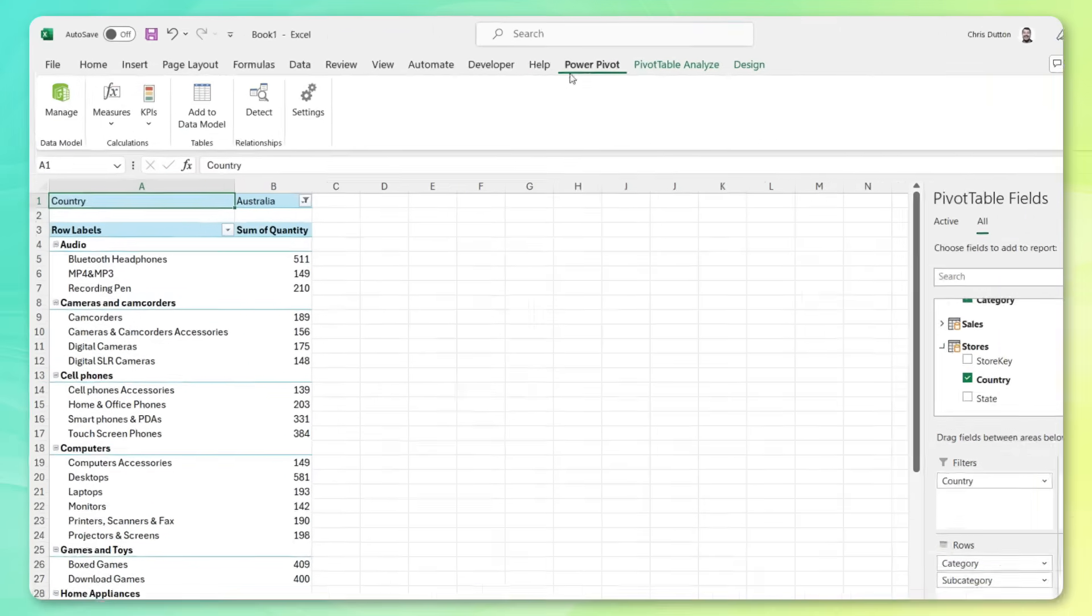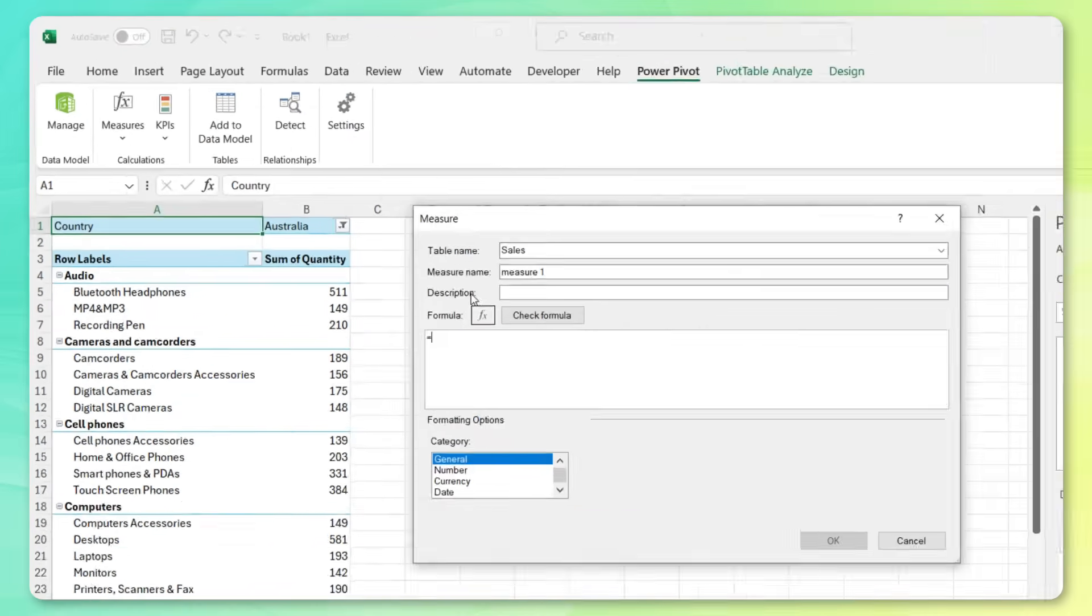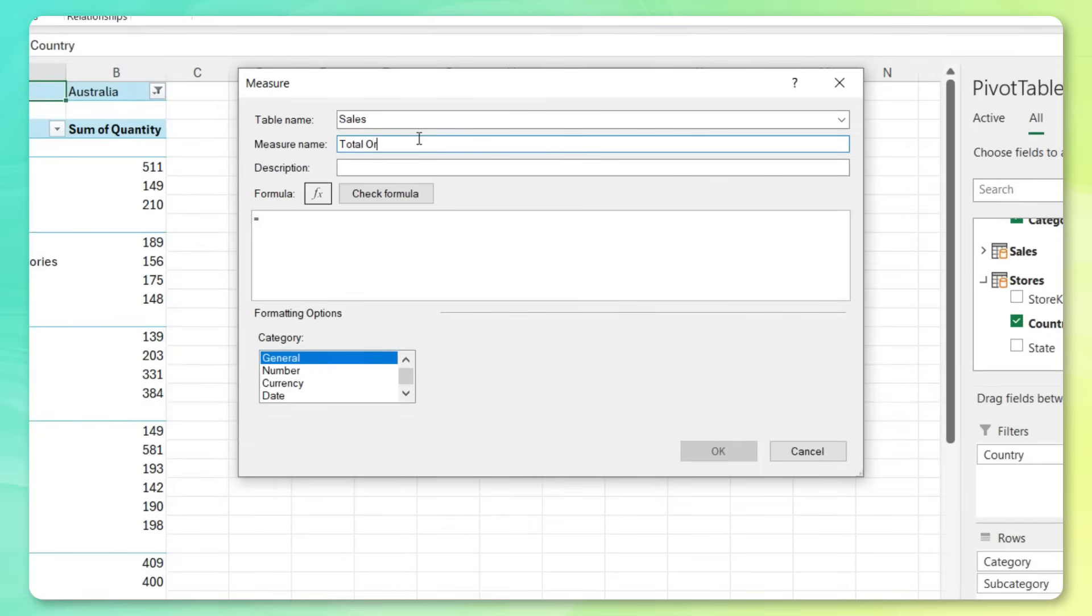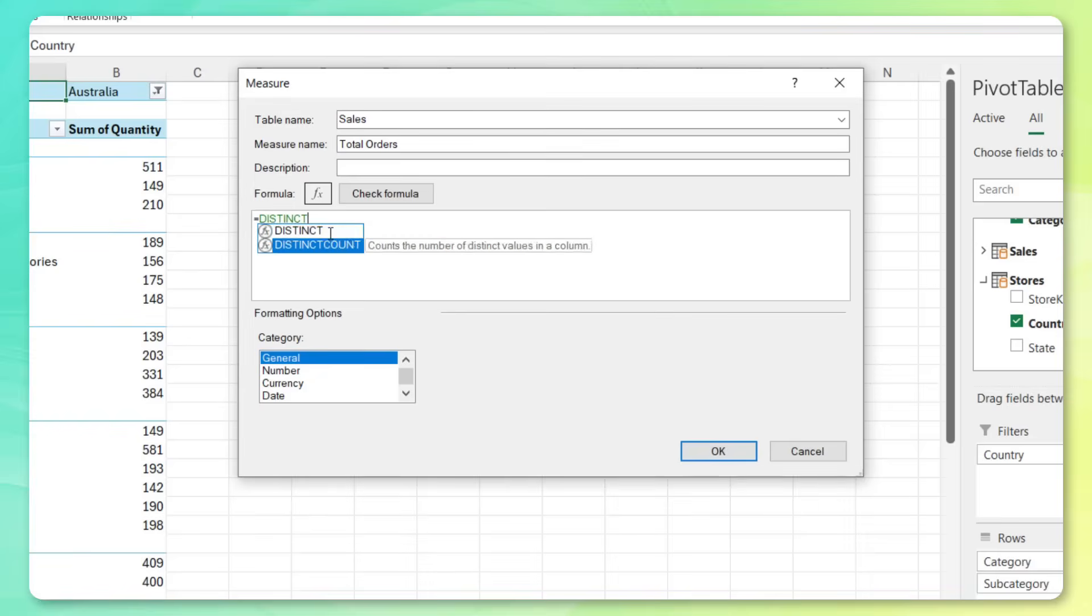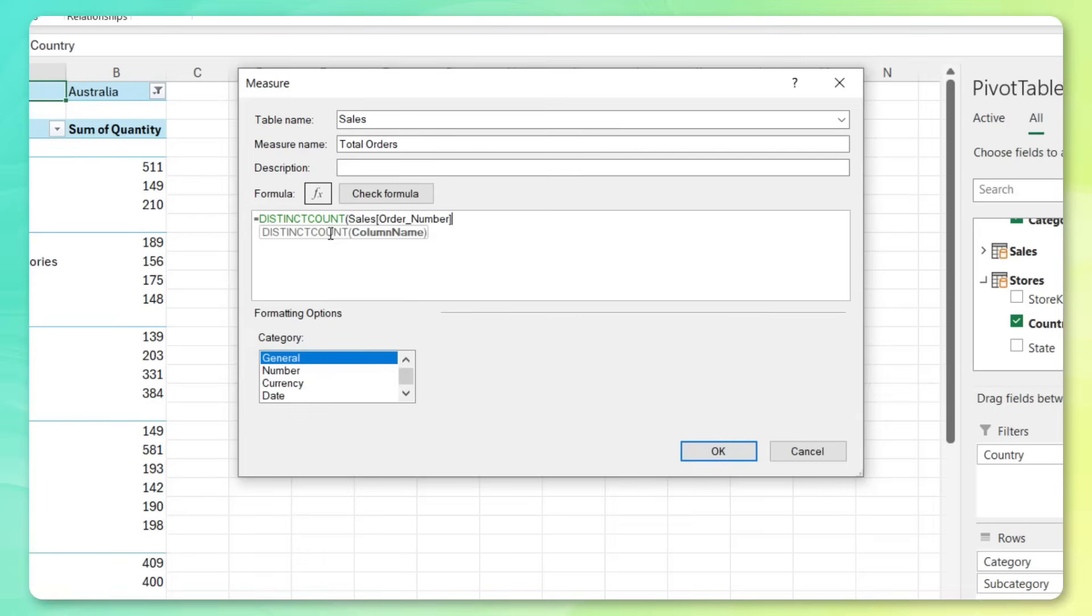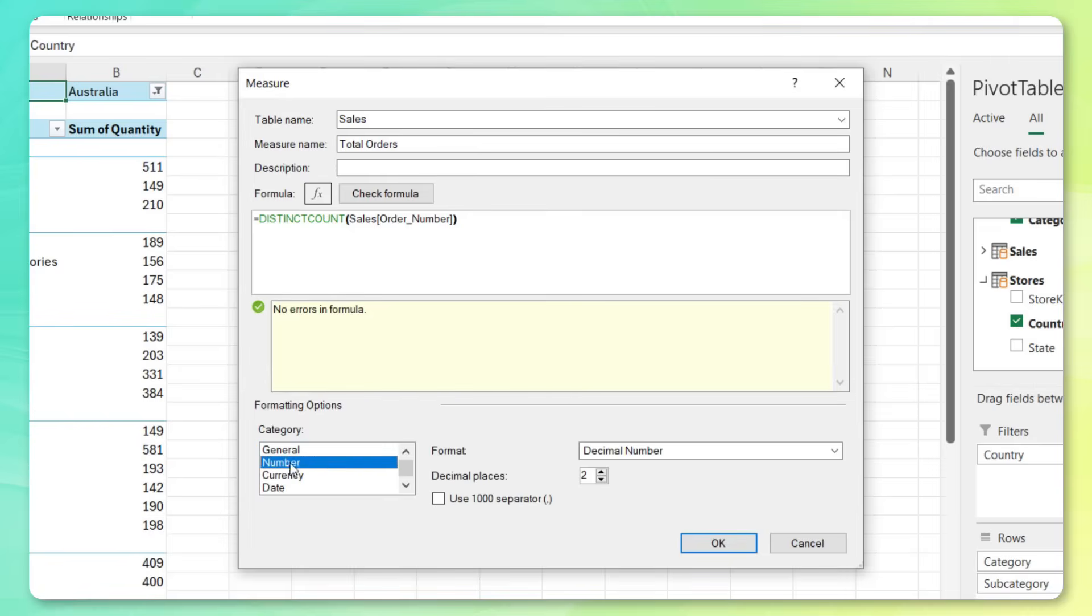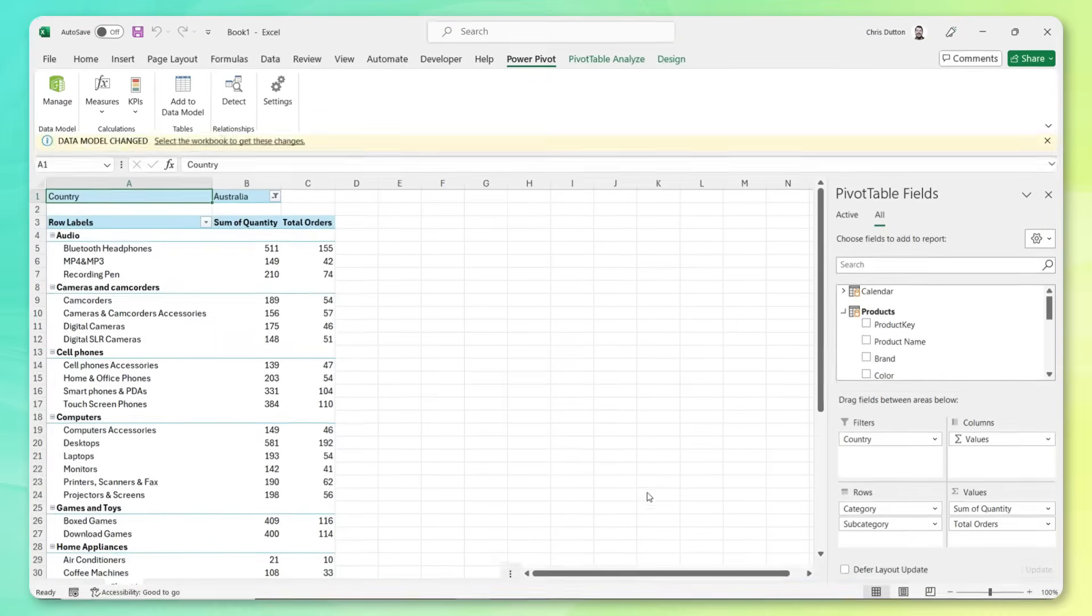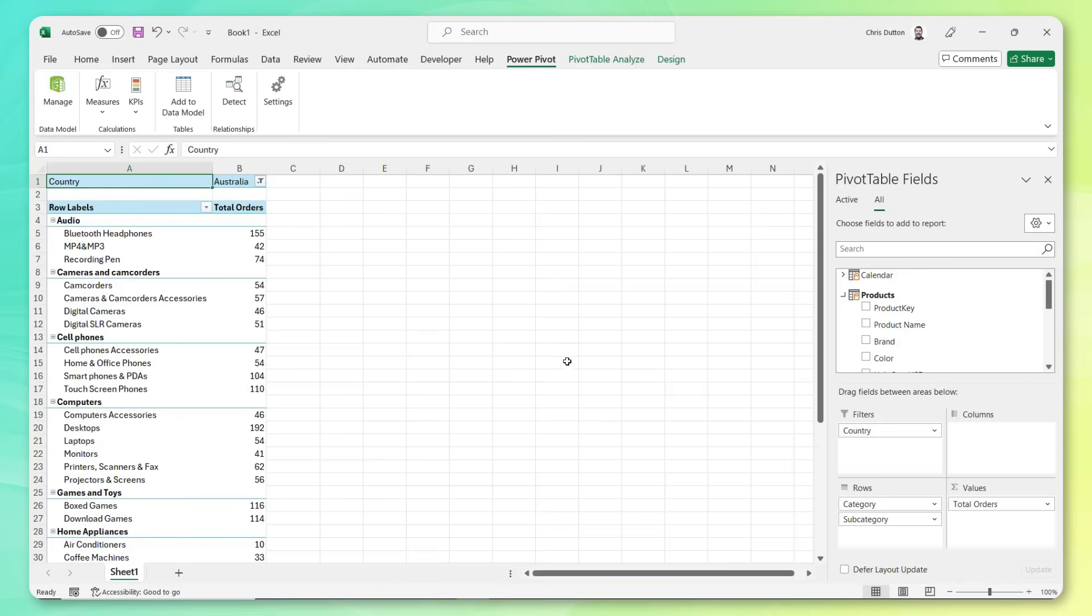So I'm going to head to power pivot, you can see this measures option here, I'm going to create a new DAX measure, it's going to live in my sales table. And the first one I want to create is a measure called total orders. And this is where I can write that DAX code to define the measure. And if I want to calculate total orders, what I need is the distinct count of the order number from our sales table. So I can tab that in, close the parentheses, check the formula, looks good. And we can format that, let's say as a whole number with a separator. Press okay, that's going to drop in total orders right here into our pivot table. So let's go ahead and pull some of quantity out.